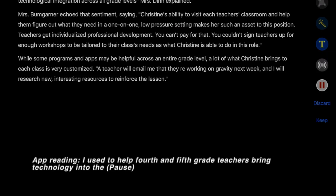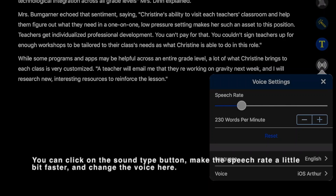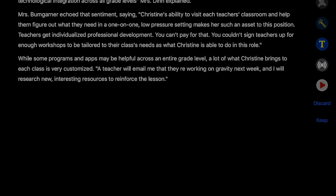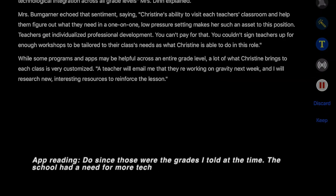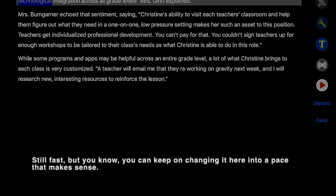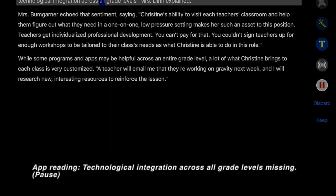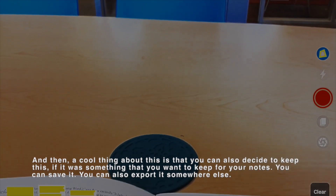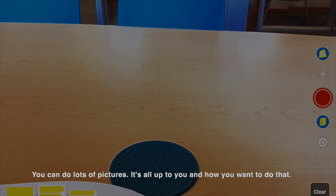You can click the sound type button to change the voice, and adjust the speech rate — make it a little faster or slow it back down to a comfortable pace. You can keep changing it until you find the right speed. A great feature is that you can also save what you've captured if it's something you want to keep for your notes, export it somewhere else, and you can do lots of pictures. It's all up to you and how you want to use it.